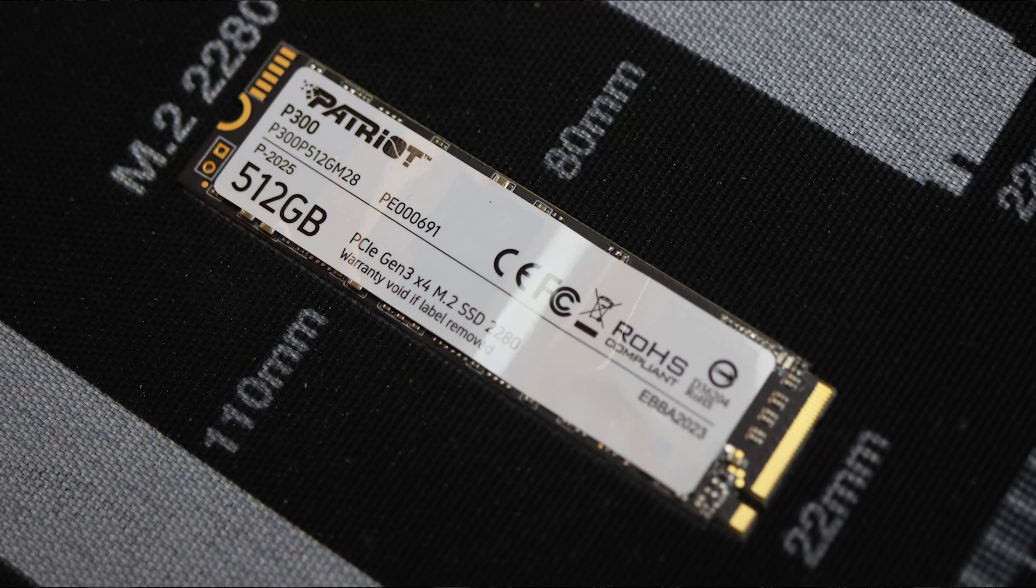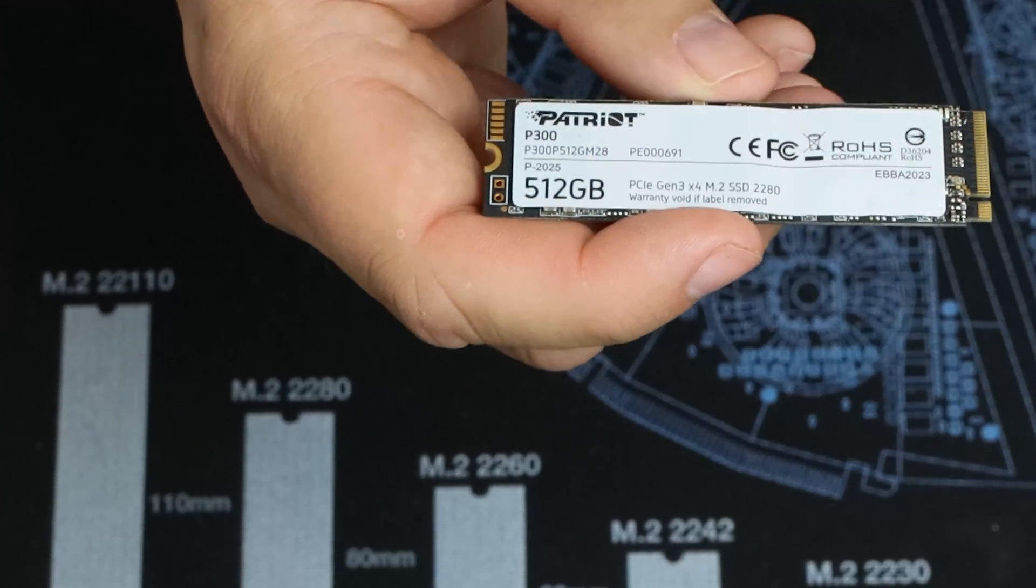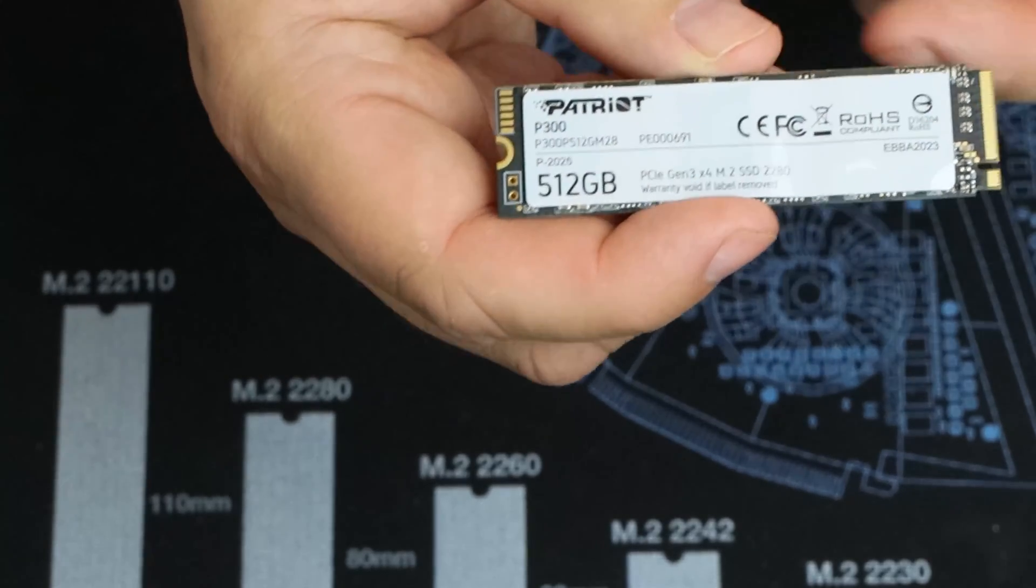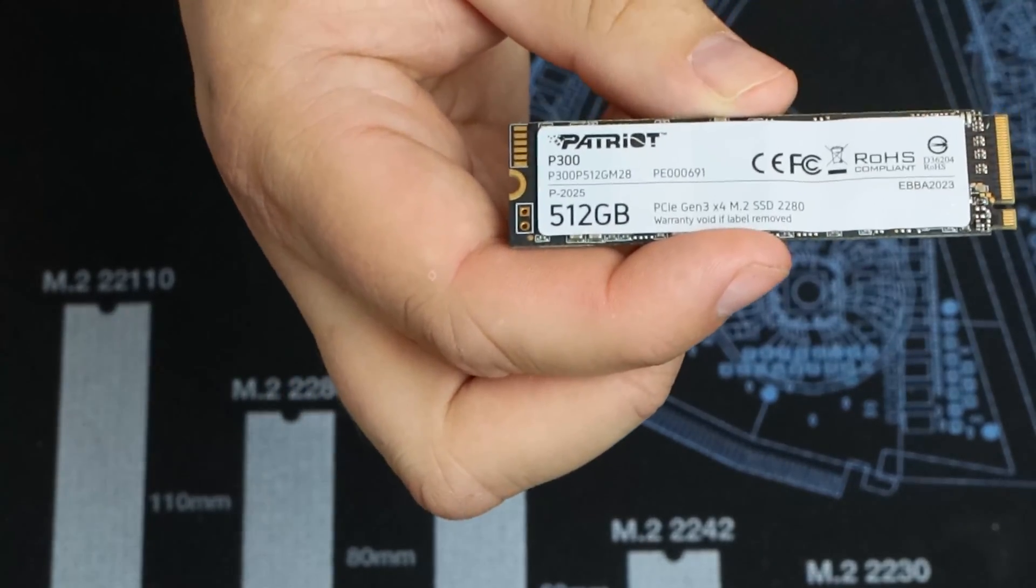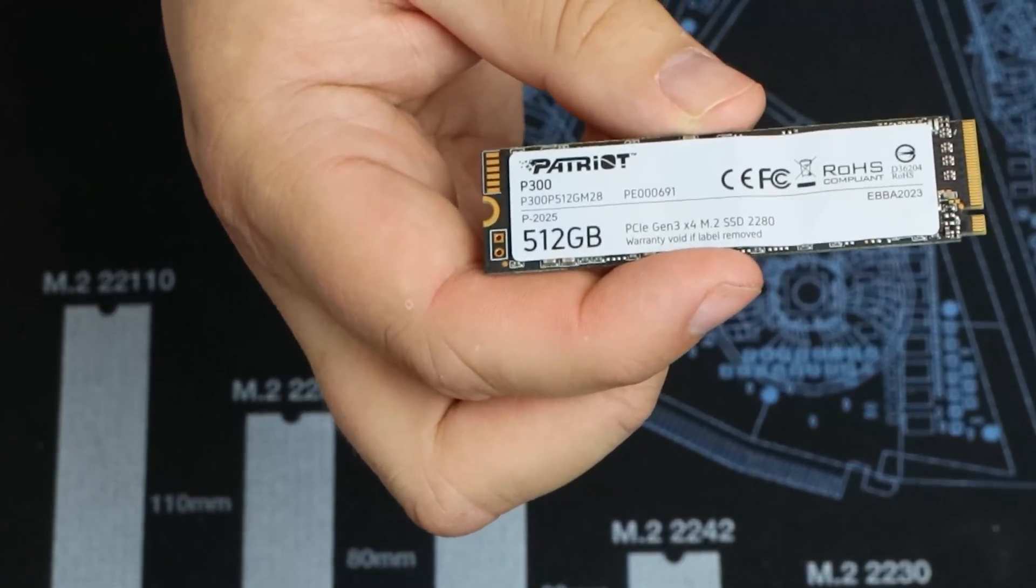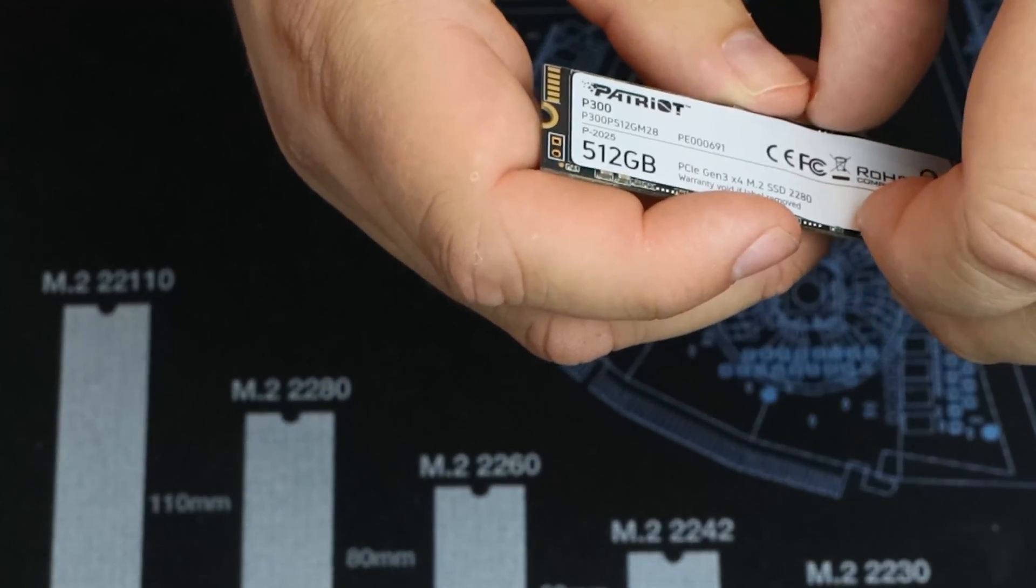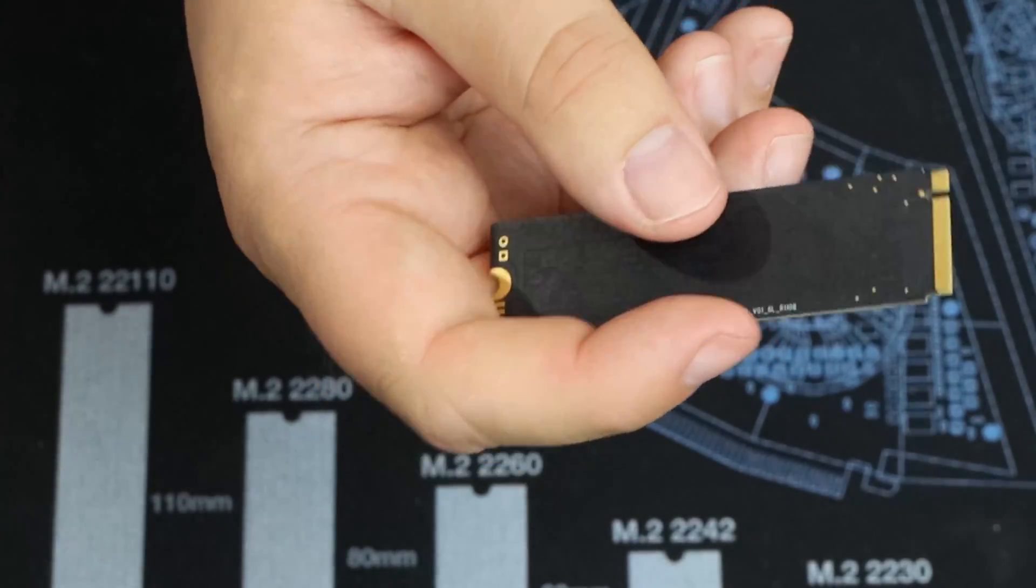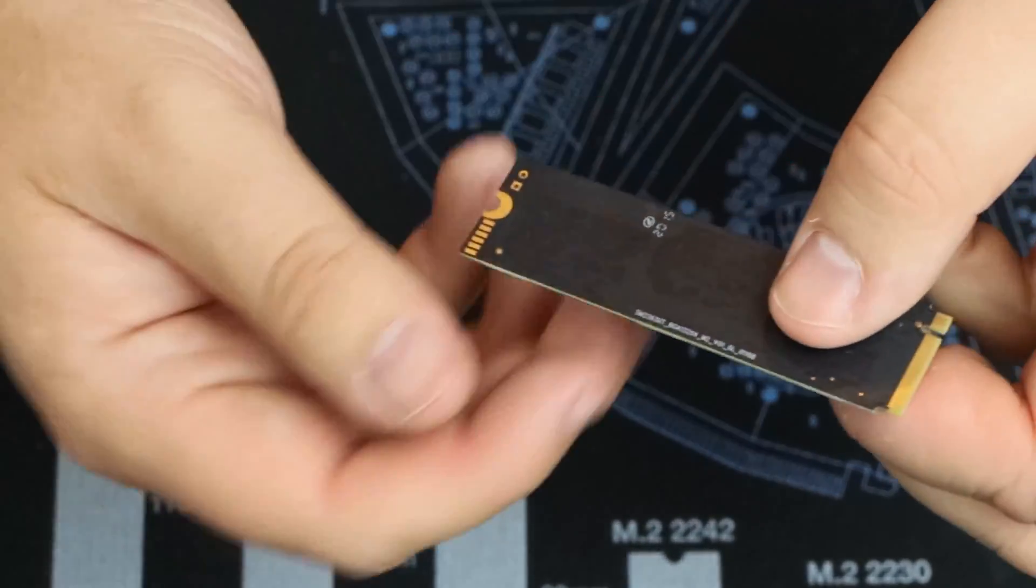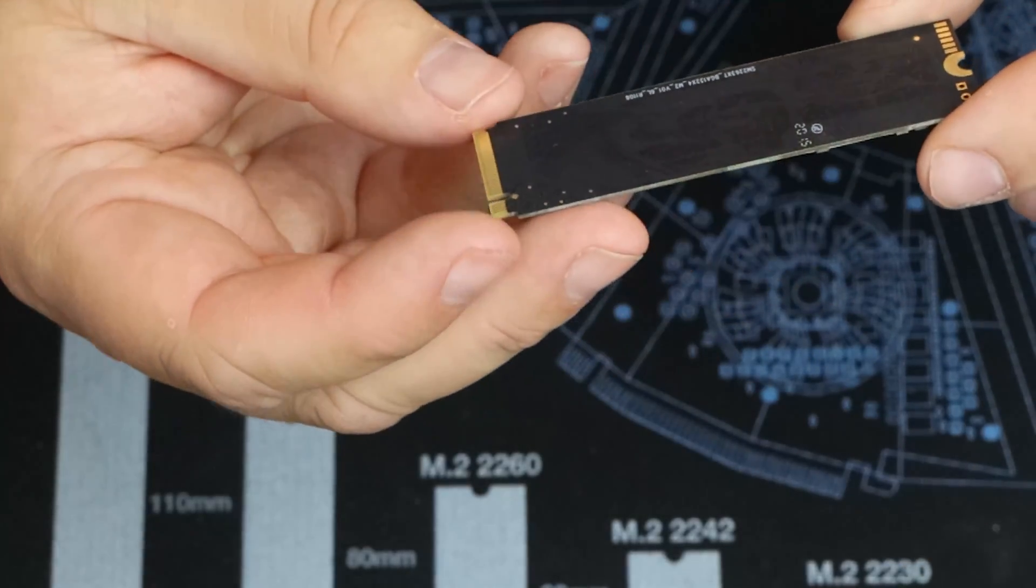So please Patriot can you move the sticker, stick it on the back, or get rid of that warranty if the label is removed. Because in all honesty what's the label going to do? Nothing. It's just going to interfere if you're putting a heatsink on it.